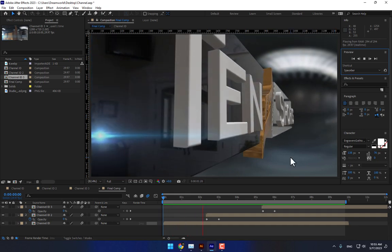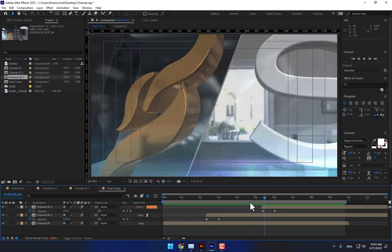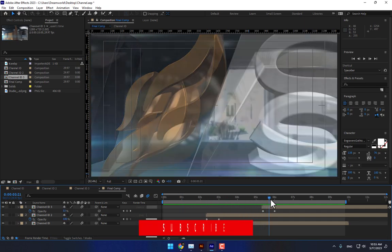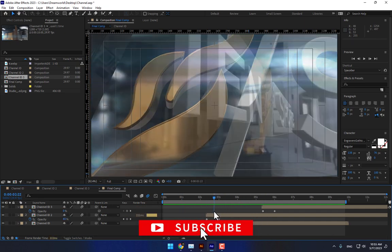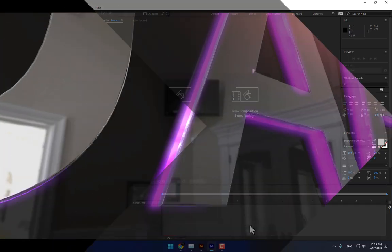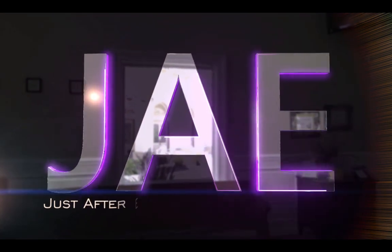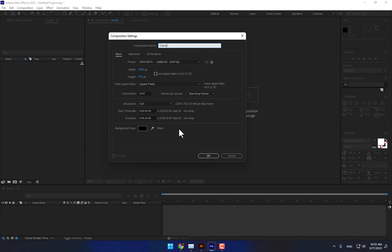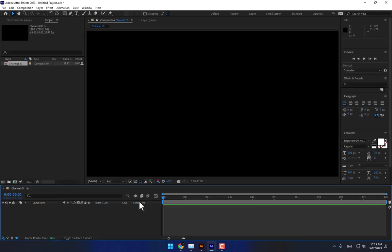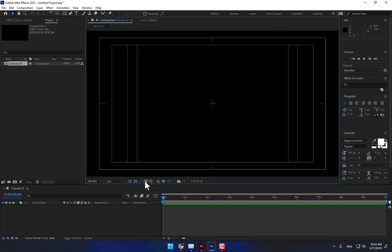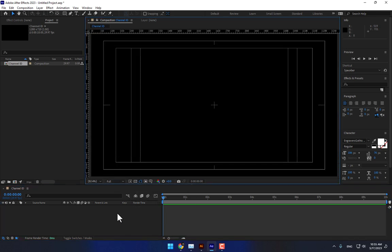Hey, what's up, this is Khalil Siddiqui here for the After Effects course. Now it's time to create a channel ID for a television sports channel. Create your new composition right here, name it 'Channel ID' because this is your final comp. Set the time to 10 seconds, HD, press OK, then turn on title action safe area and press Ctrl+R for ruler.